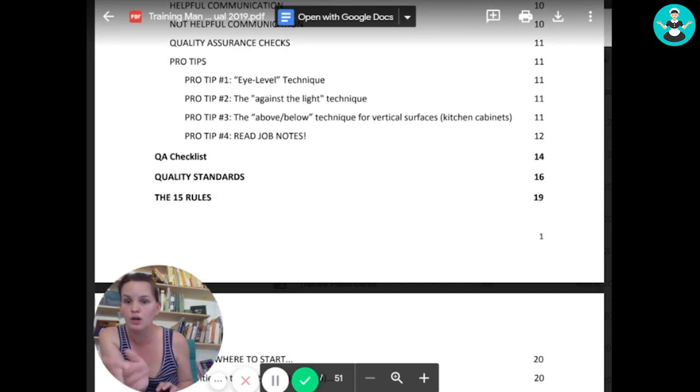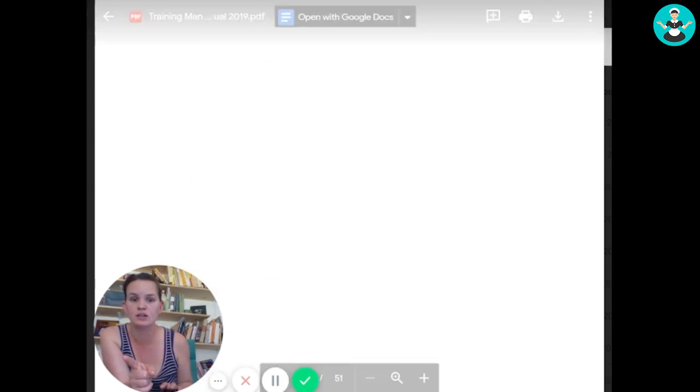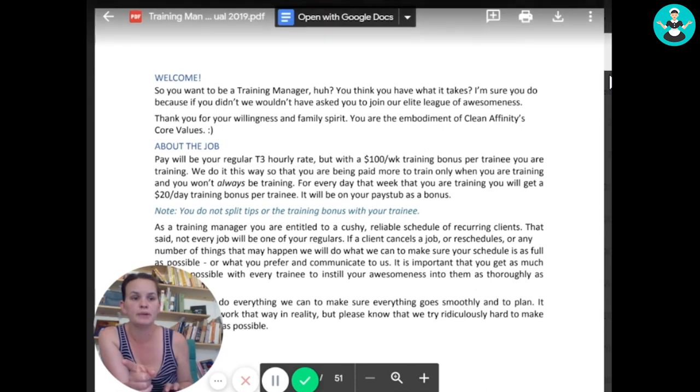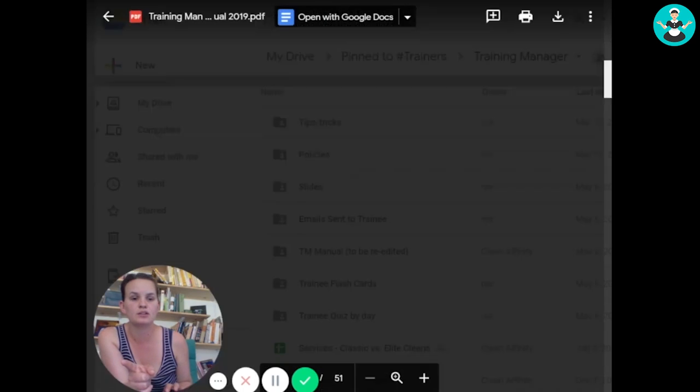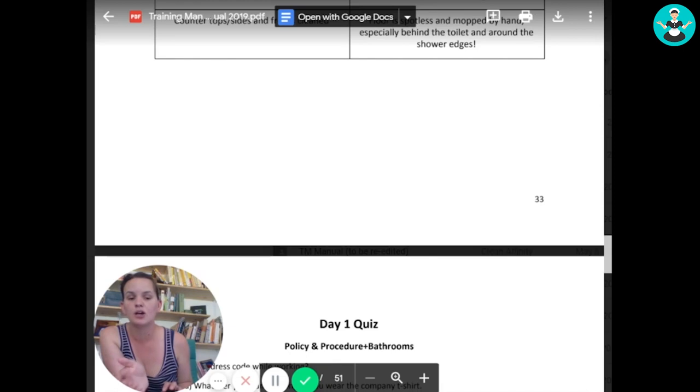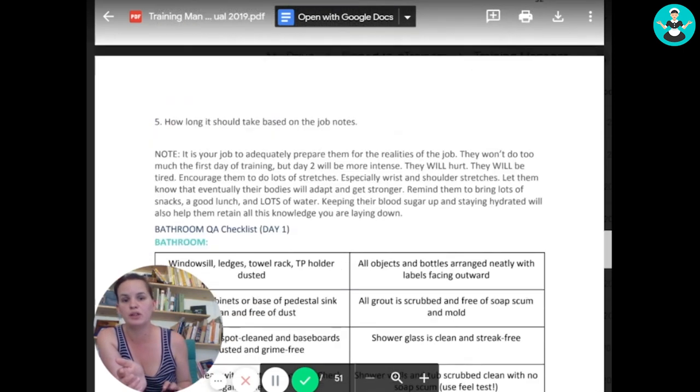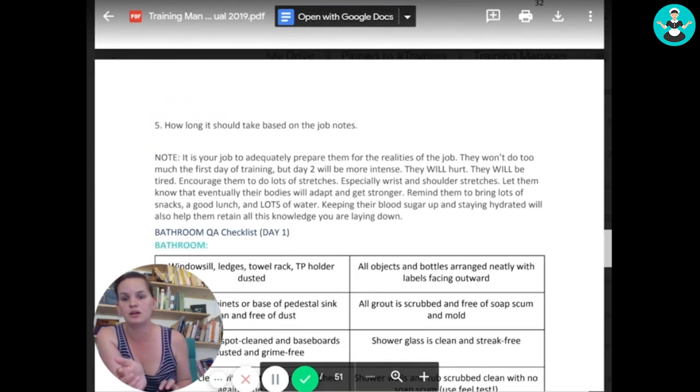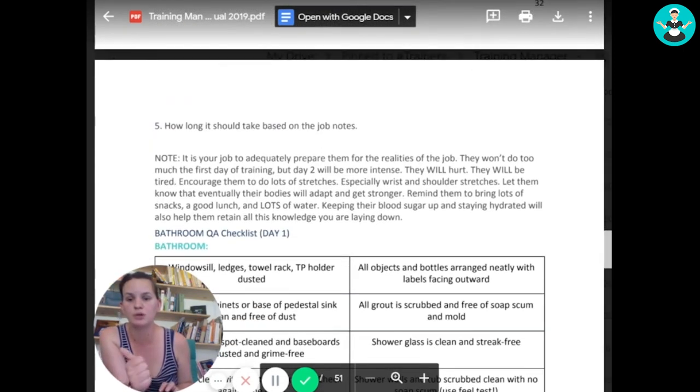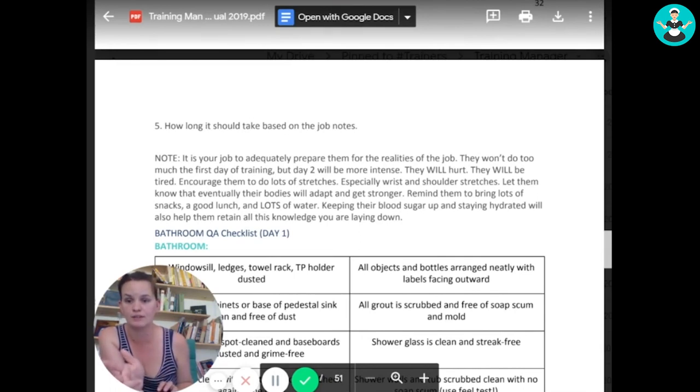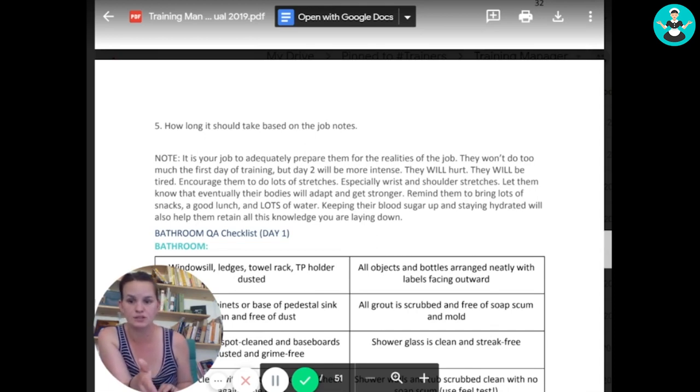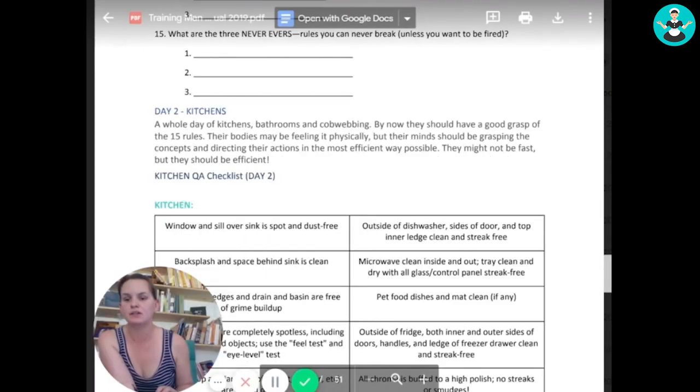So what we do is the first day. So our first day we demo how to do cobwebs, kitchen and bathrooms. So essentially demoing the first half of the house. And then we dump them into bathrooms for the rest of the day and for them to figure that out.